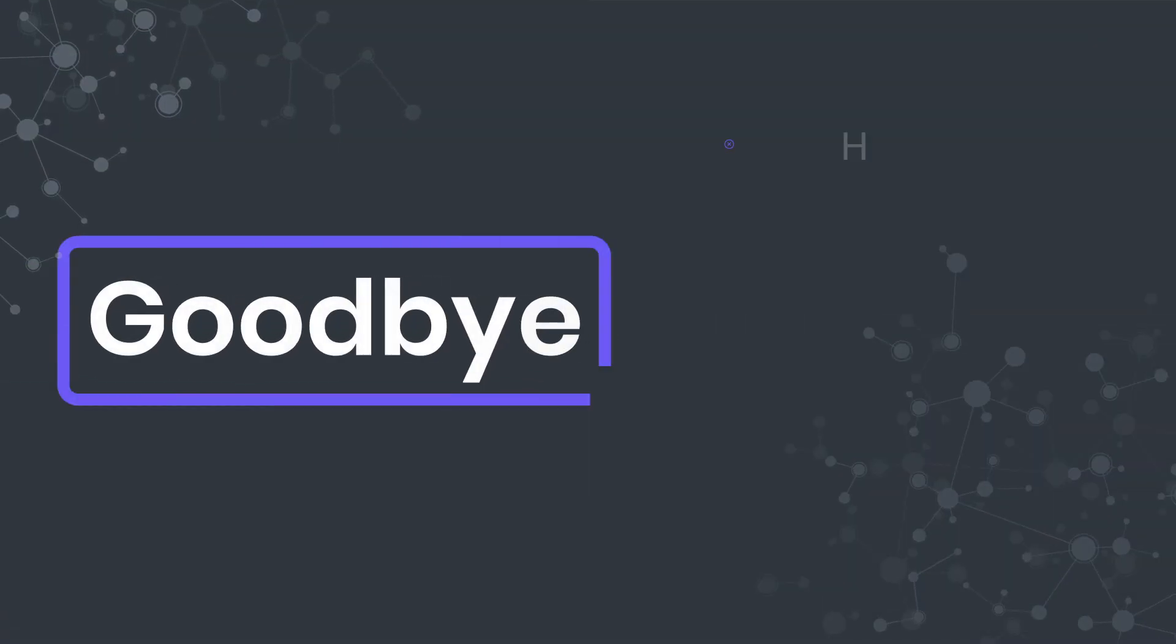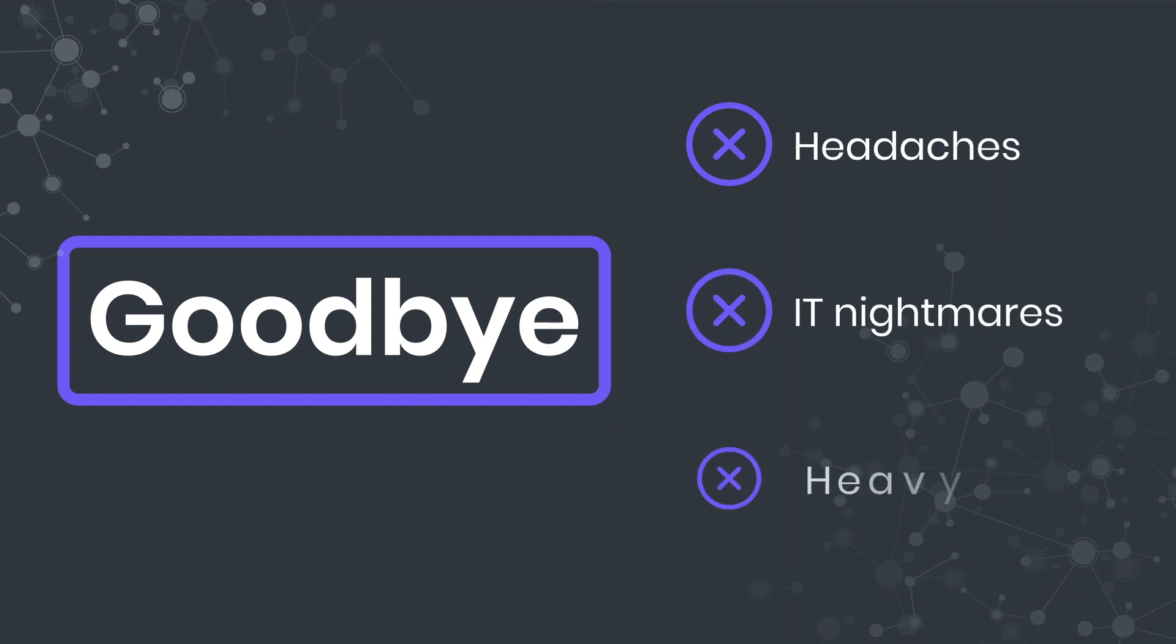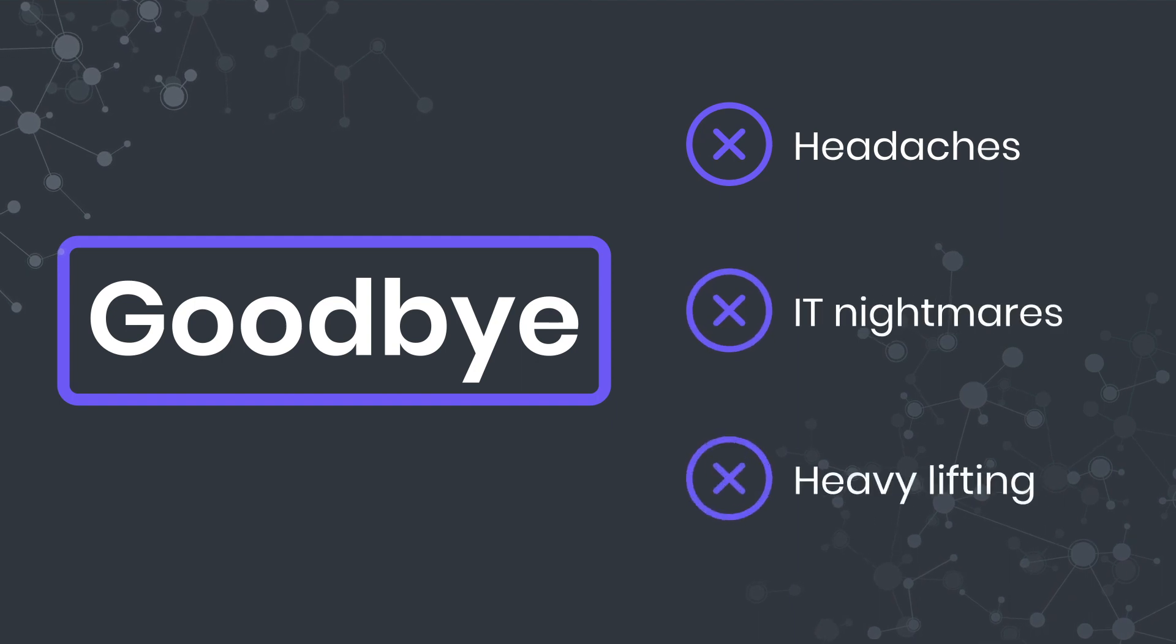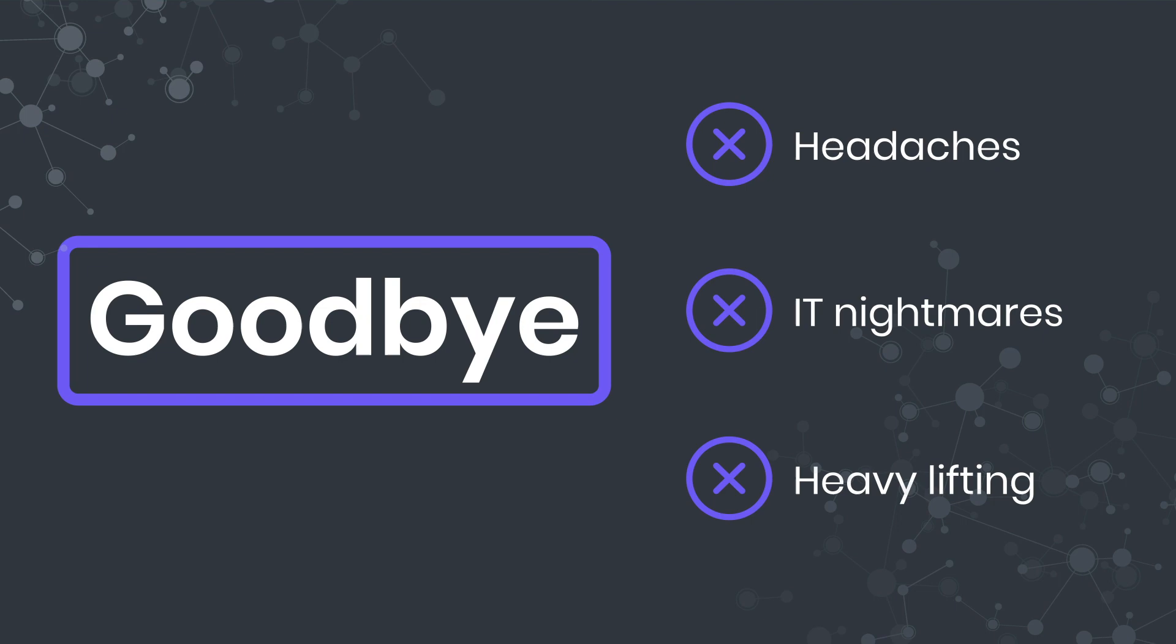Say goodbye to headaches, IT nightmares, and all the heavy lifting that prevents you from rapidly training and deploying models at scale.